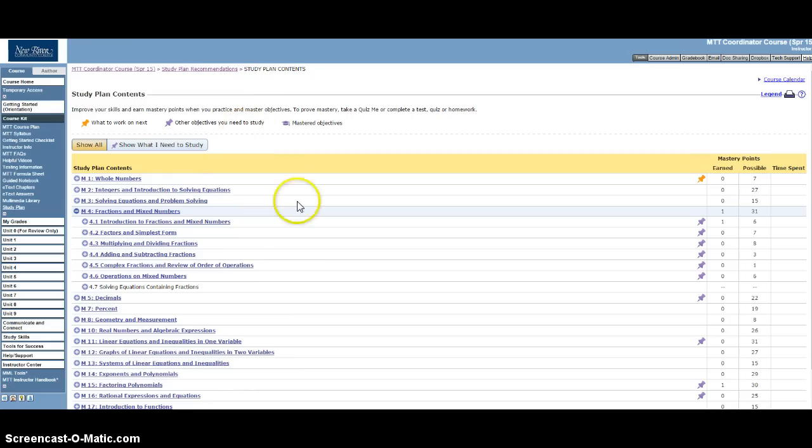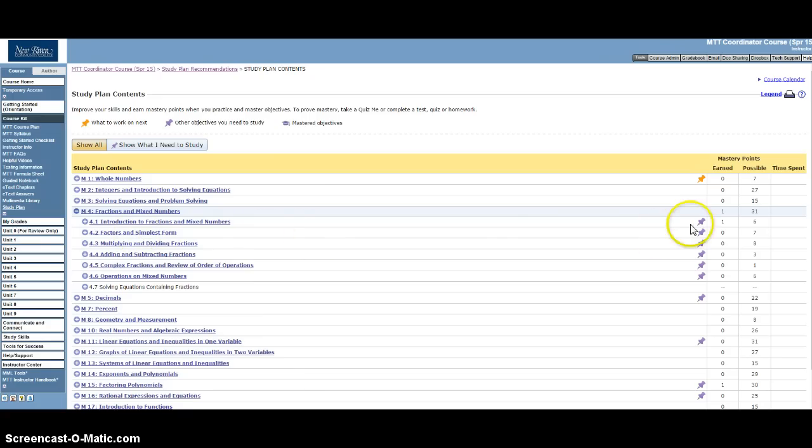So you need to focus on using your guided notebook to help you figure out and drill down to what you need to get practice on. And that's where these purple push pins are.